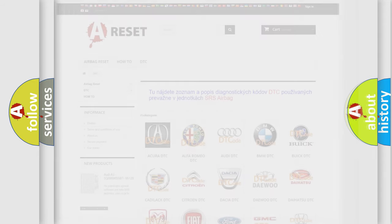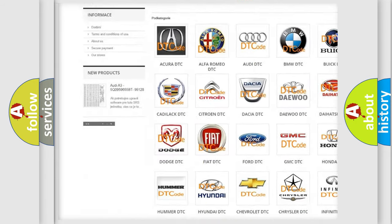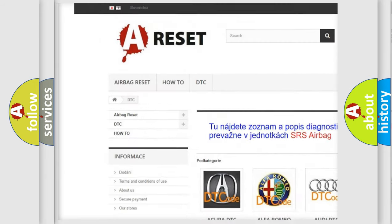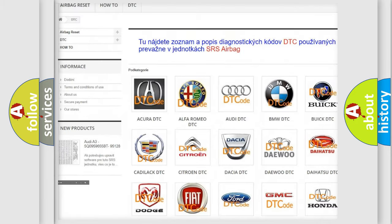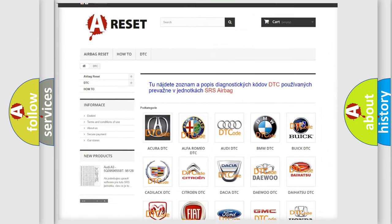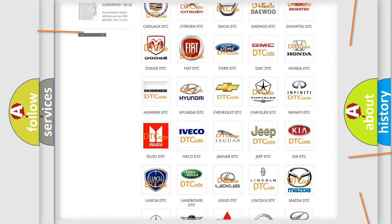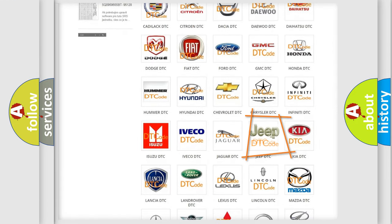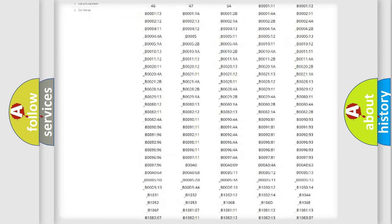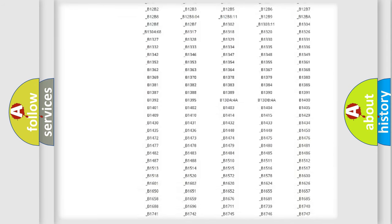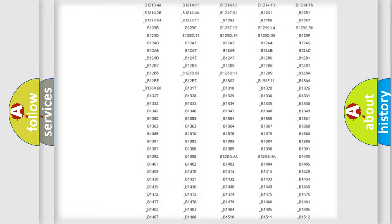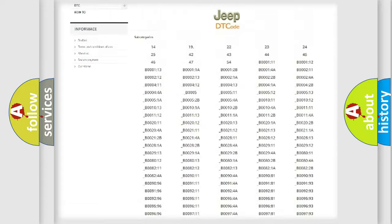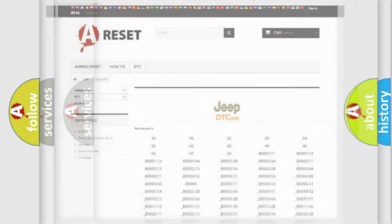Our website airbagreset.sk produces useful videos for you. You do not have to go through the OBD2 protocol anymore to know how to troubleshoot any car breakdown. You will find all the diagnostic codes that can be diagnosed in Jeep vehicles, and also many other useful things.